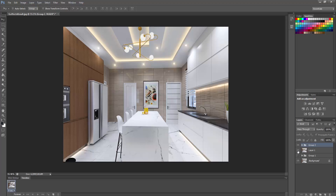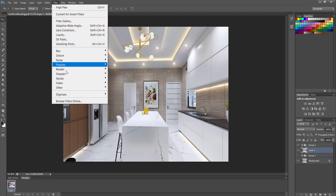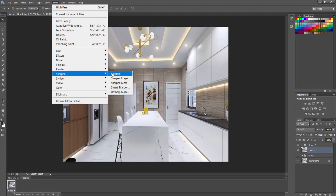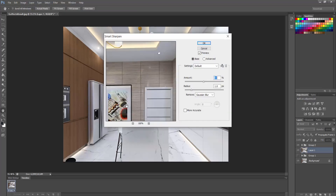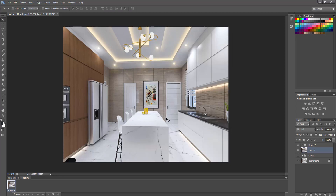So this is how to enhance your 3D rendered image using render elements. You can always touch up the image — add a little bit of sharpness to it. You can see — just add a little bit of sharpness. And that's pretty much it. Thank you for watching and I will see you in my next one. Bye!